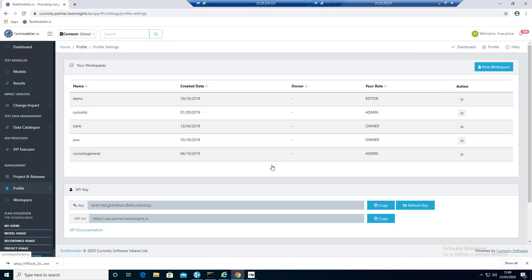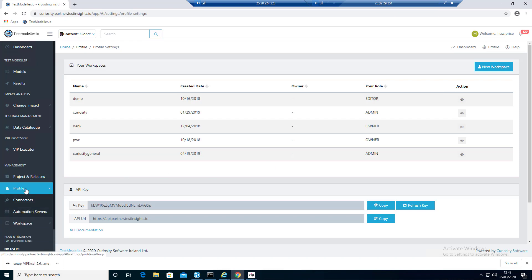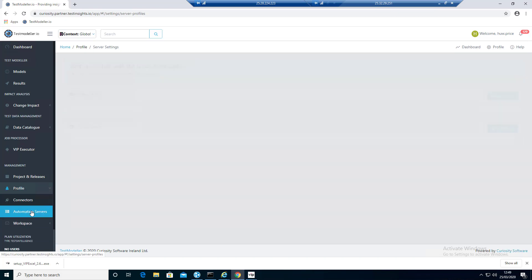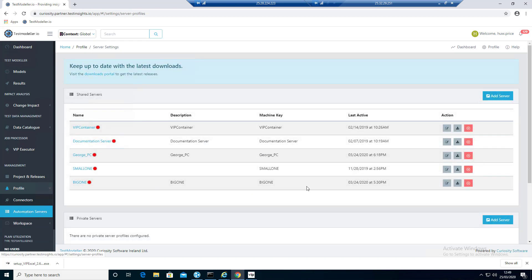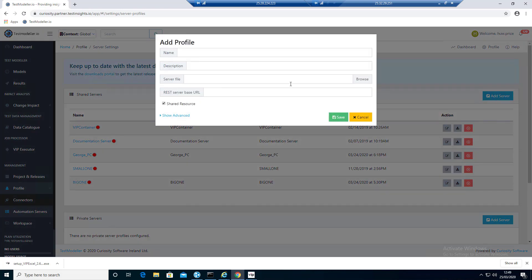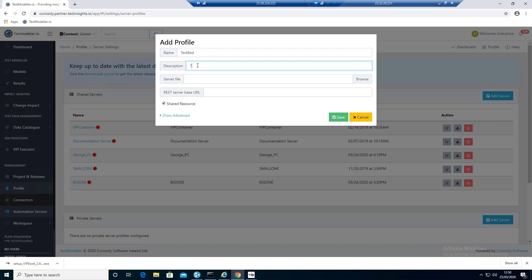Before we start the servers running, what we need to do is go back into Modeler. We need to go to Profile and we need to go to Automation Servers. Then we need to actually add the server so Modeler knows about it. We're going to click on Add Server. There's a couple of things. The core thing is actually the name because that's the thing we match on. Call that testbed.